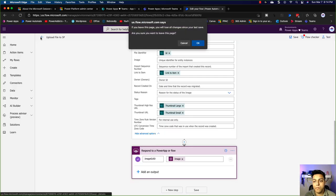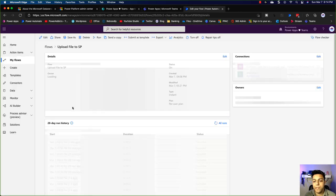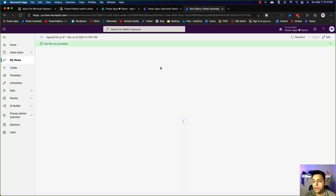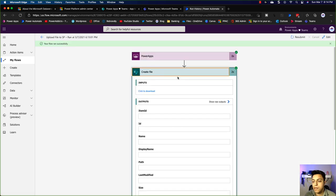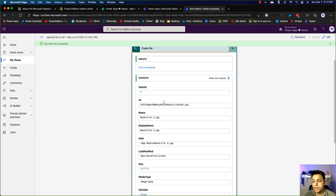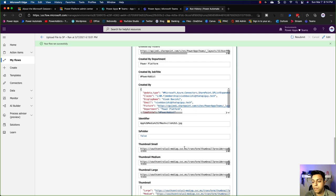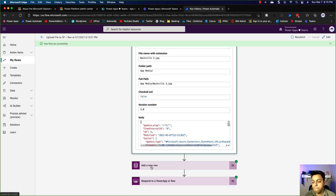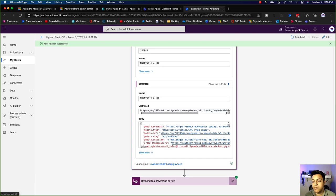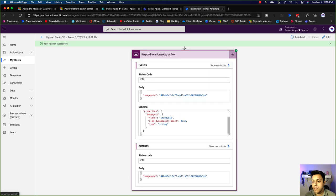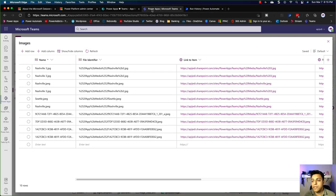Let's quickly look at the flow run as well. The flow ran one minute ago — it created the file using the file name and file content passed from the app, got the file properties, added the new row to the images table, and sent the image GUID back to Power Apps so we can connect the place and the image record.